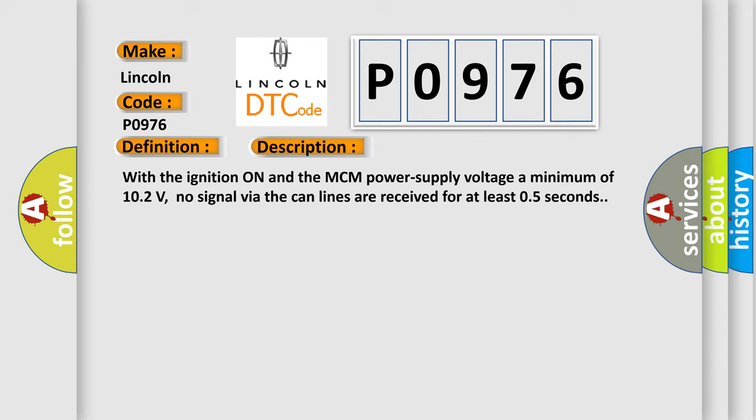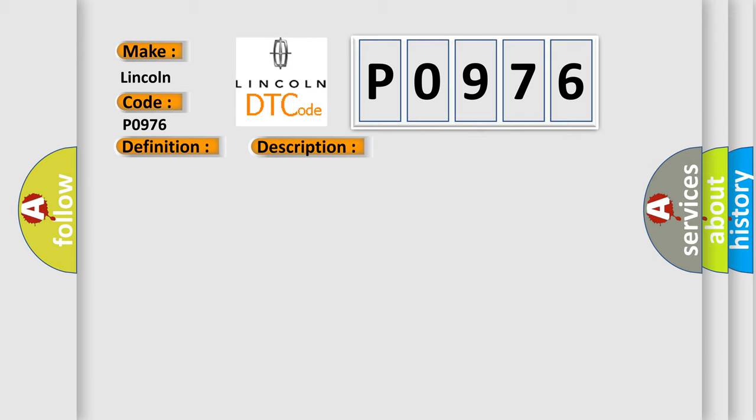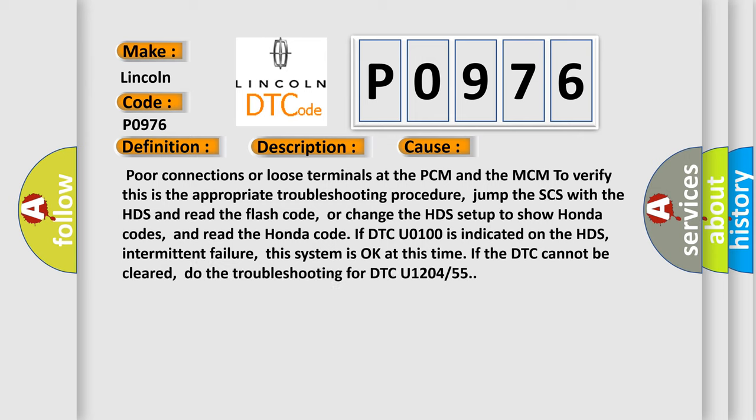This diagnostic error occurs most often in these cases: Poor connections or loose terminals at the PCM and the MCM. To verify this is the appropriate troubleshooting procedure, jump the SCS with the HDS and read the flash code, or change the HDS setup to show Honda codes and read the Honda code.